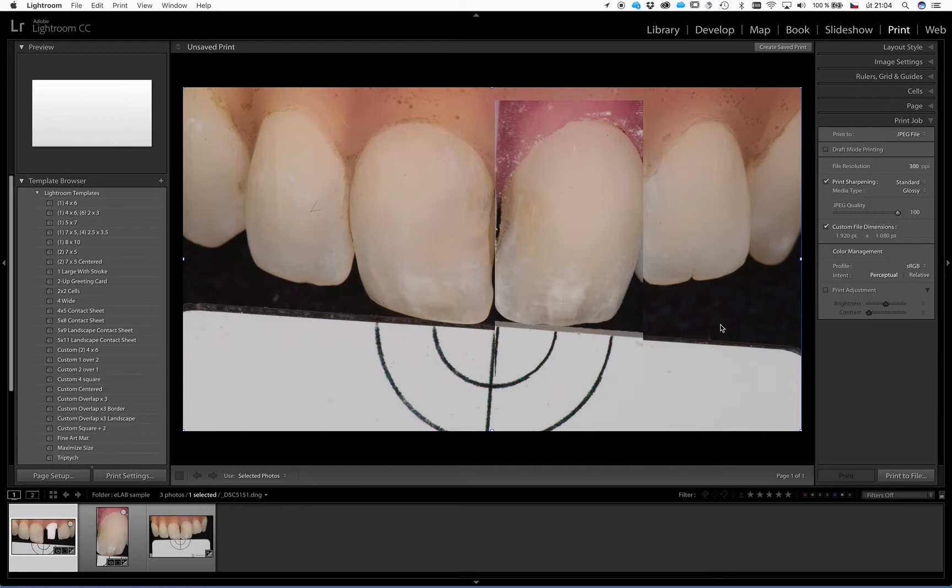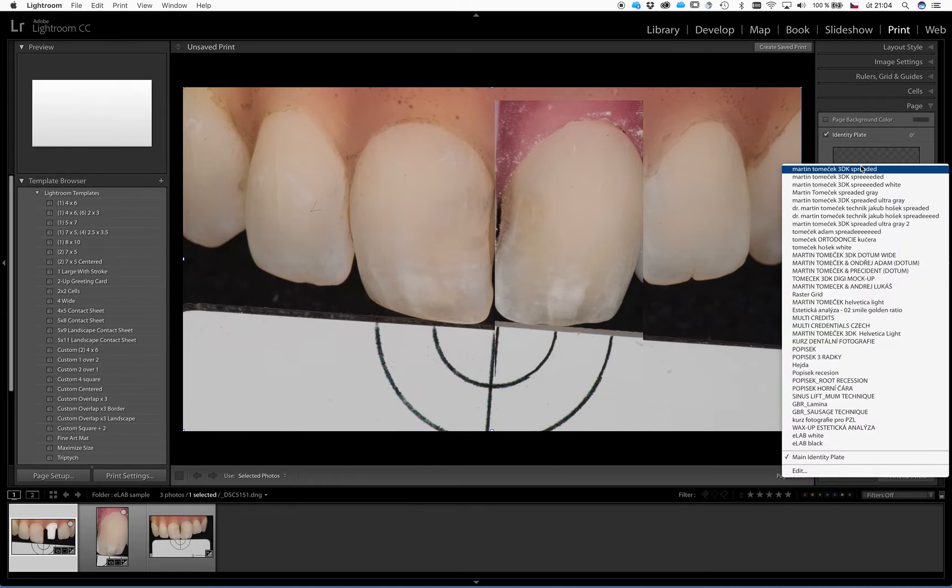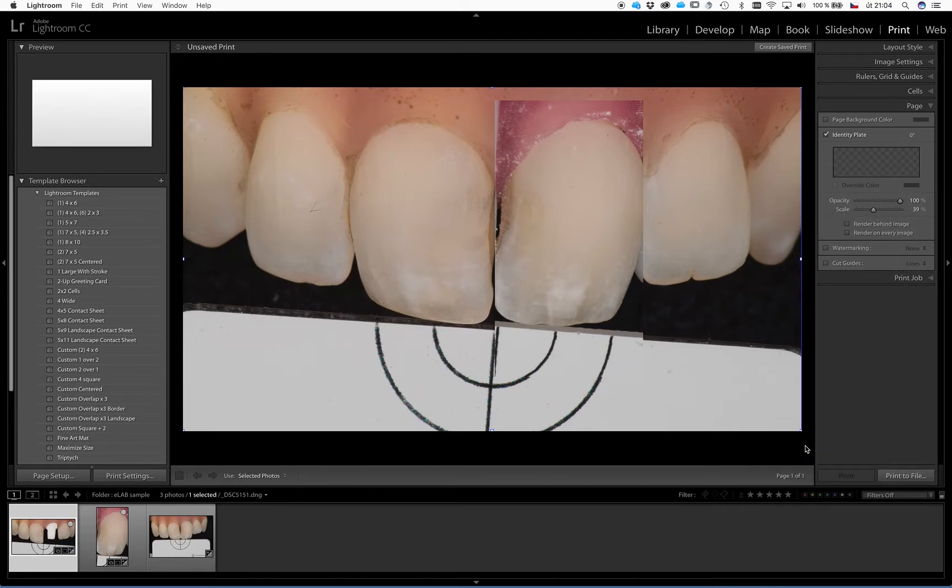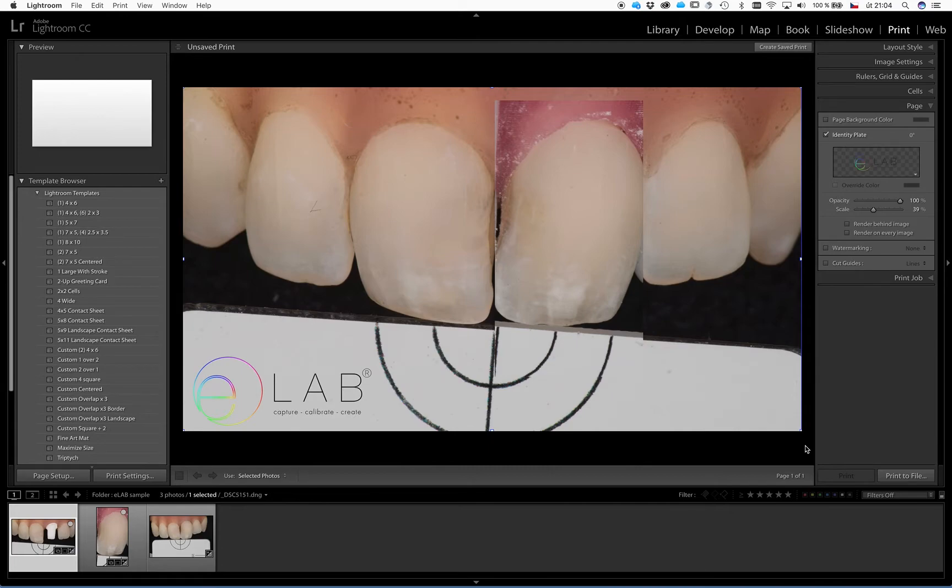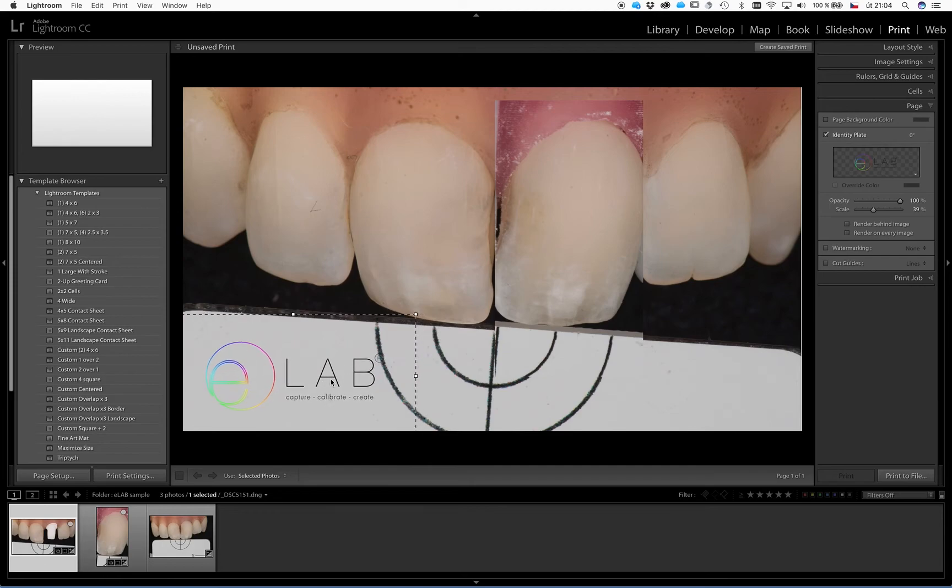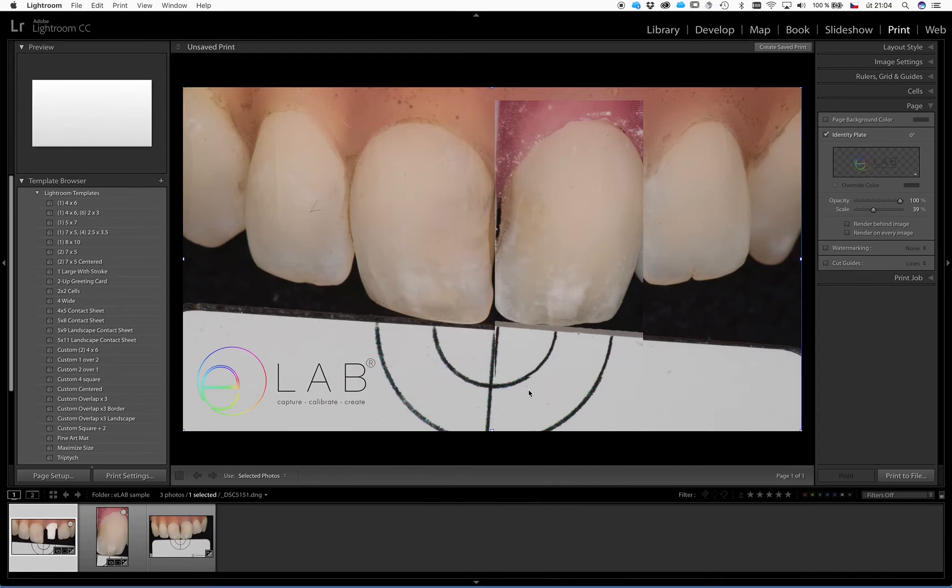You can also add your company logo or eLab watermark if you upload it to this identity plate, which I already did. And when you click on it, it will come onto your layout. And you can change the size, you can change location, and set the adjustment of your frames and watermarks exactly as you like it.